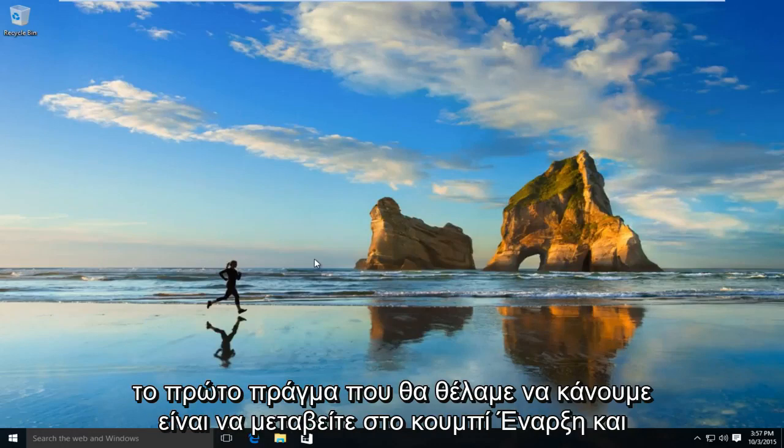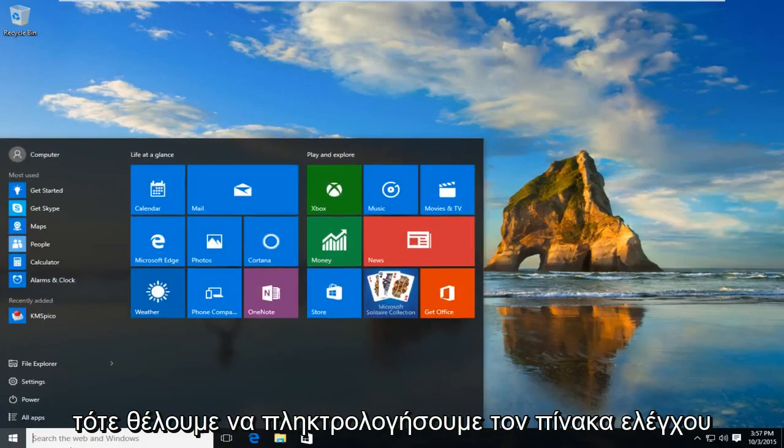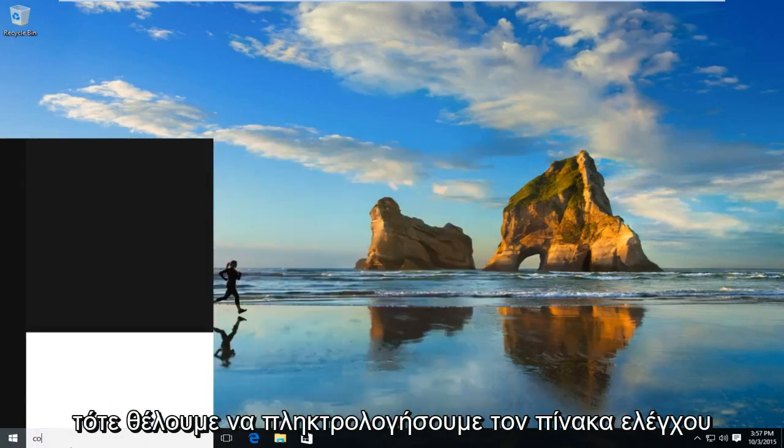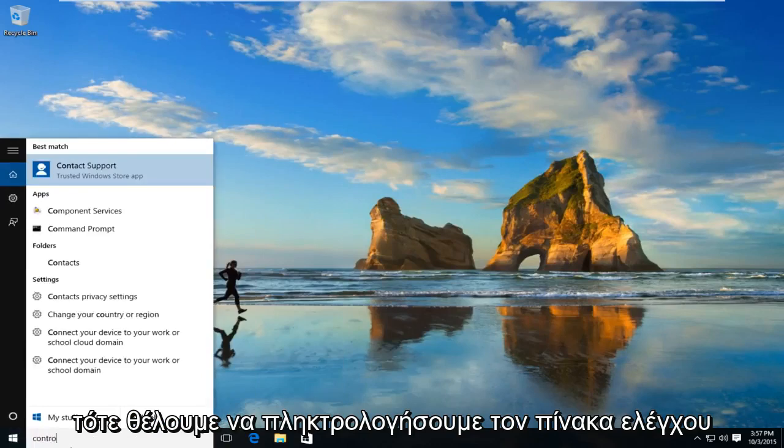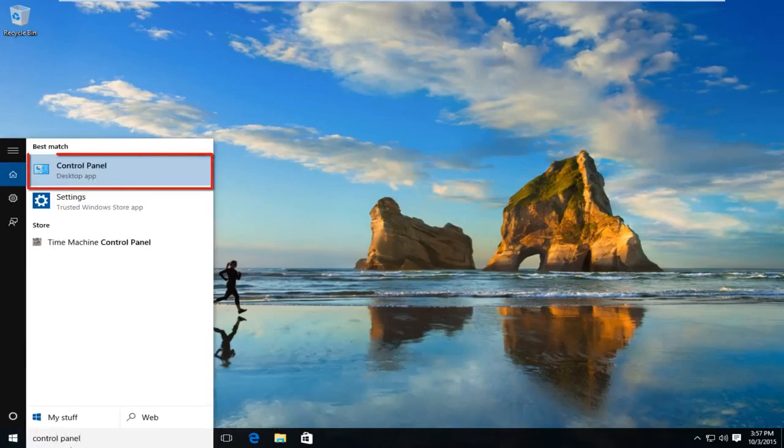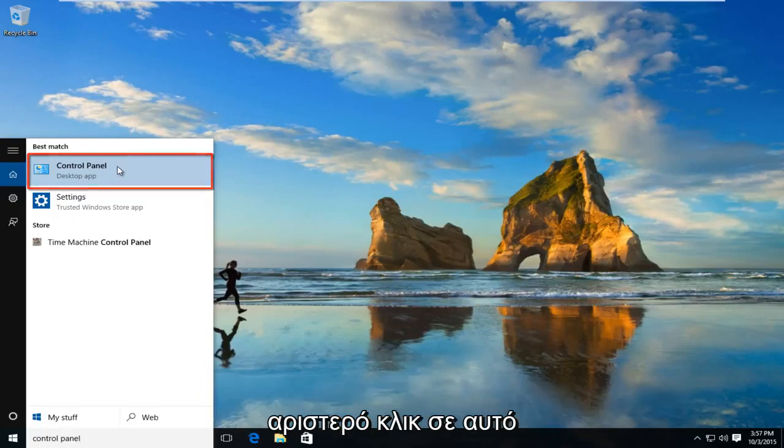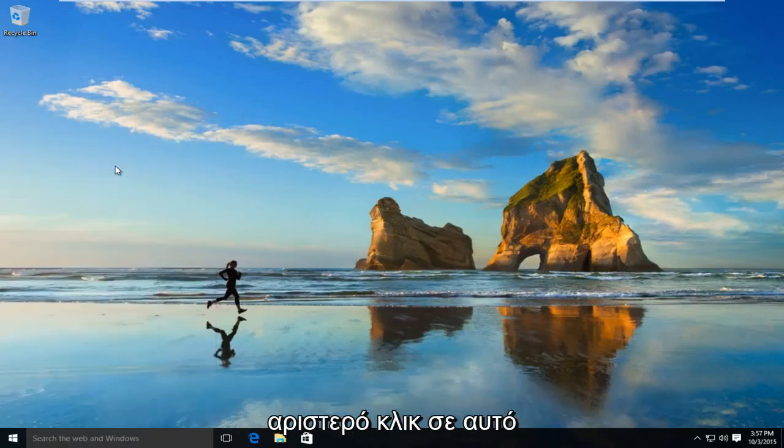The first thing we're going to want to do is navigate over to our start button. And now we want to type in control panel. Select control panel and right underneath should say desktop app. So left click on that.